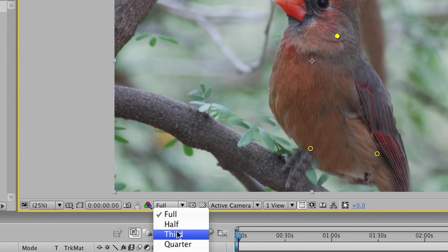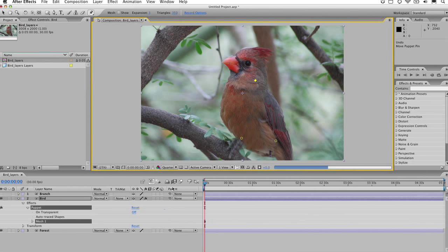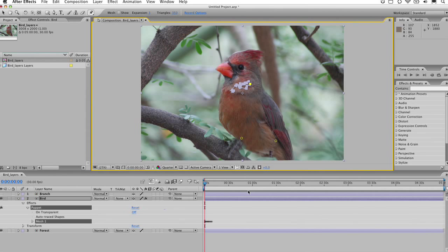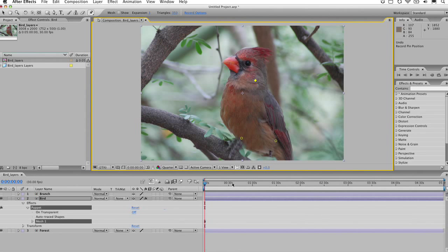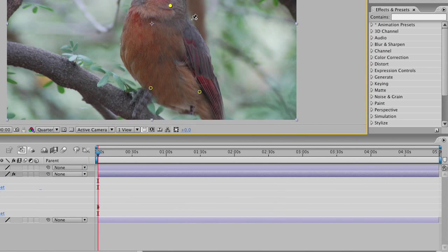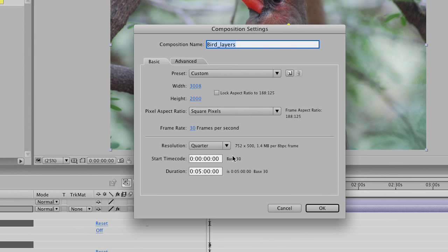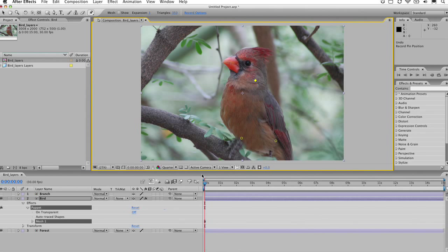What you want to do is lower the quality of your preview window, and then you can animate in real time by simply dragging. Let's drop the preview window down to quarter quality. Now, holding down the command key, you'll see when you mouse over a point you get a stopwatch — if you click and start to drag, this actually begins to record keyframes in real time. The composition I have open is very long at five minutes, so let's go to composition settings and set the duration to a more manageable 15 seconds.